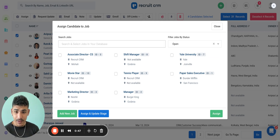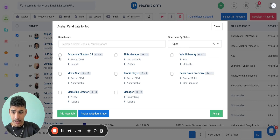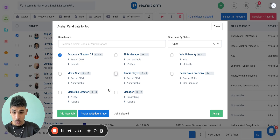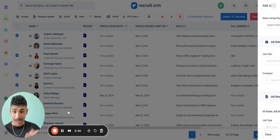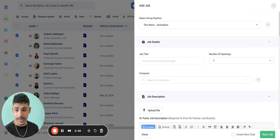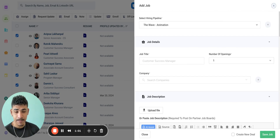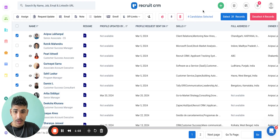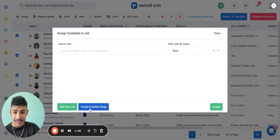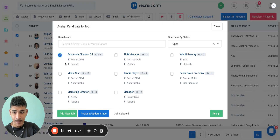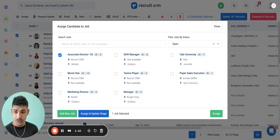The system also gives us the option to assign candidates to multiple jobs and click on assign. It also gives us the option to add a new job and already assign the selected candidates to that job. The system will also give a third option, which is to assign the candidates to the job and already update their hiring stage — so you can assign them to a job and shortlist them.